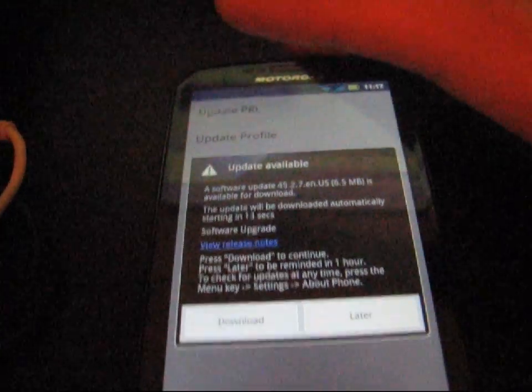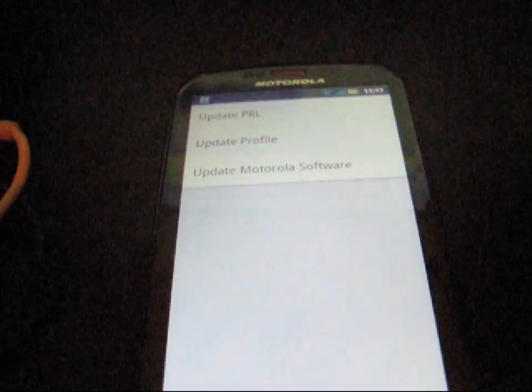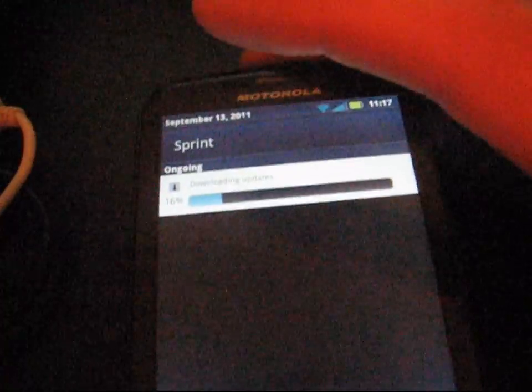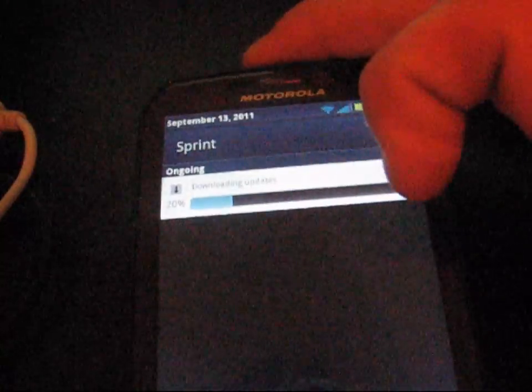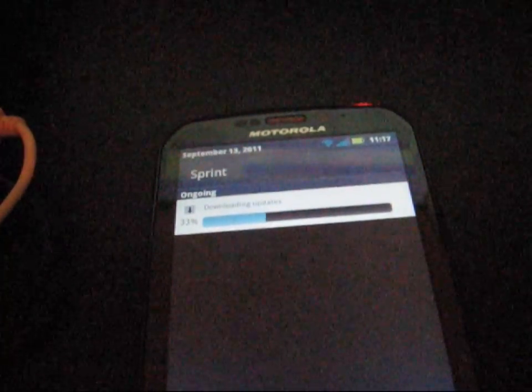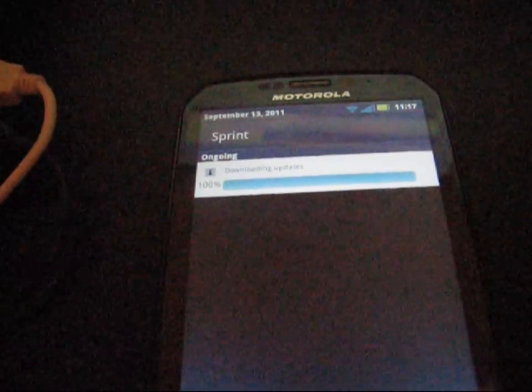So there's the update right there. So I'm going to go ahead and download it right now. I'm over Wi-Fi, so I'm assuming it's not going to take long. As you can see, the bar is moving pretty quickly. Okay, now that it's done downloading.